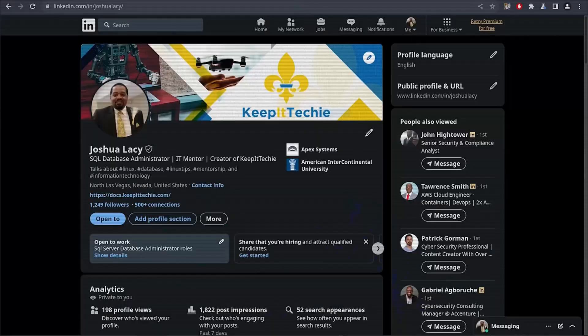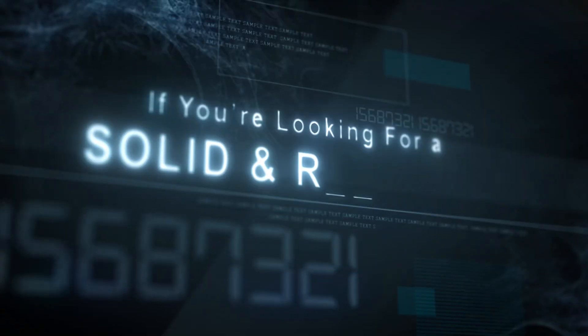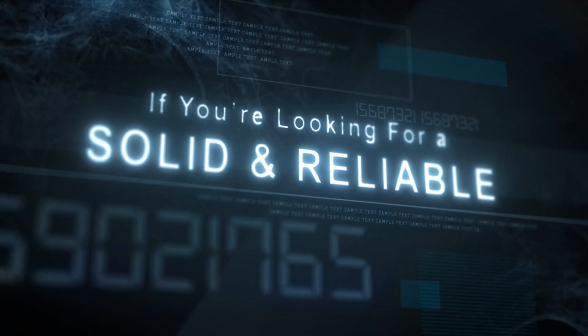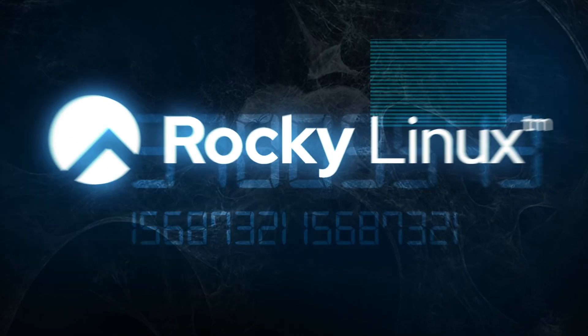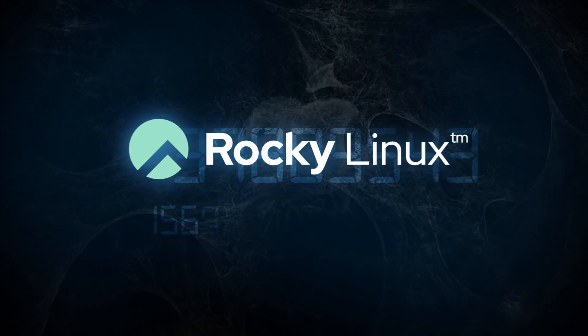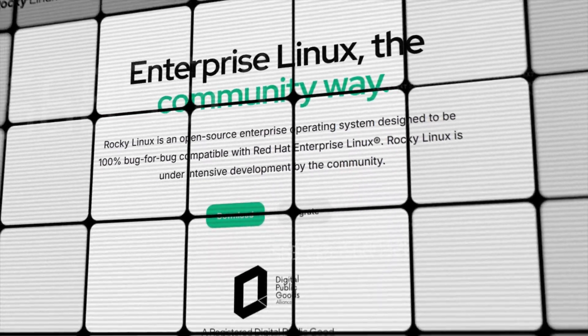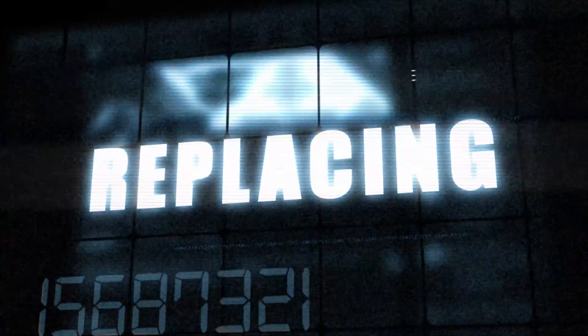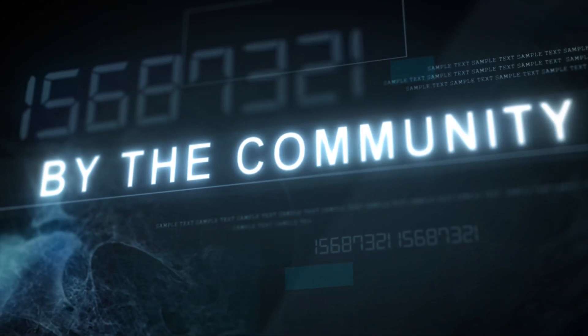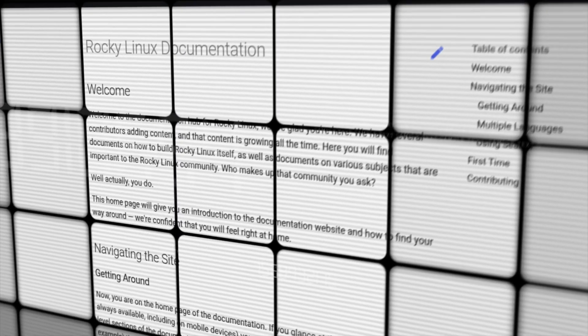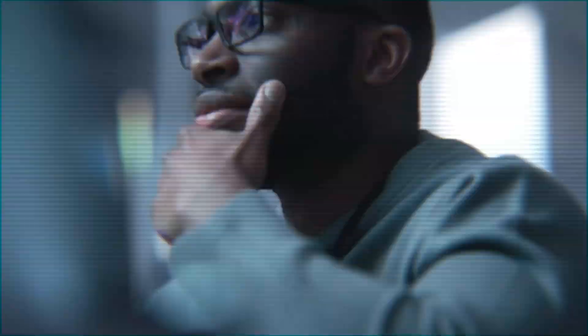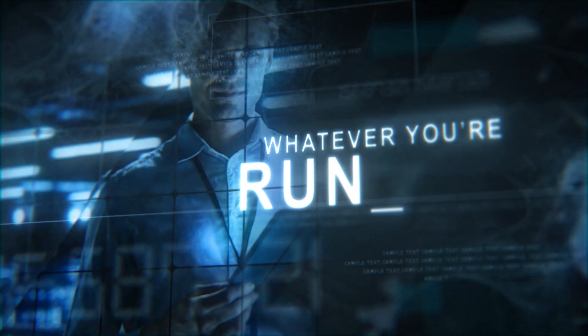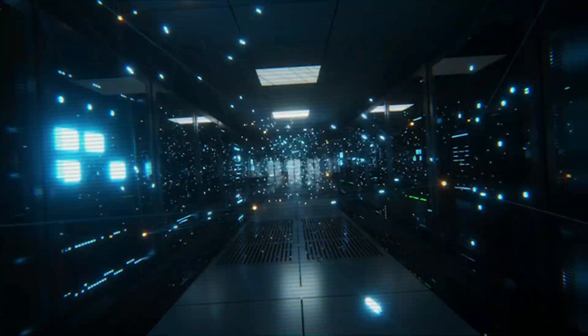What's up y'all. If you've been watching my channel for a minute, you already know I stay talking about Linux. And if you're looking for a solid, reliable enterprise Linux distro, let me put you on to Rocky Linux. This is the go-to replacement for CentOS and it's built for the community by the community. It's got everything you need for a stable and secure Linux experience, whether you're running servers, home labs, or enterprise workloads.